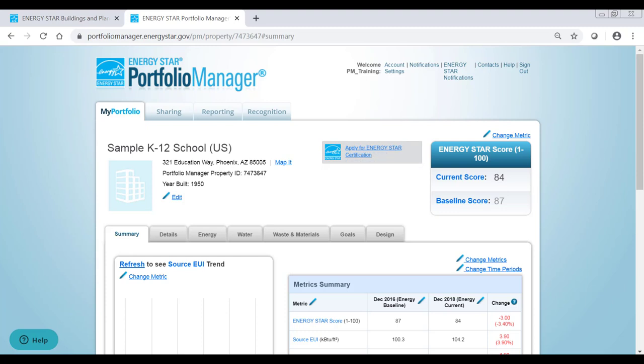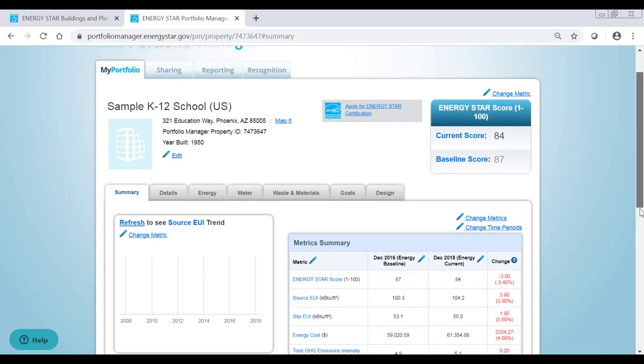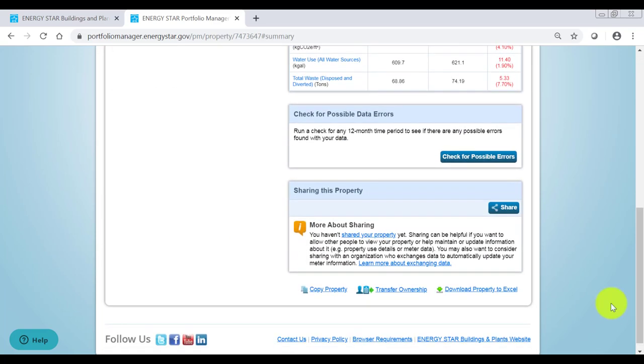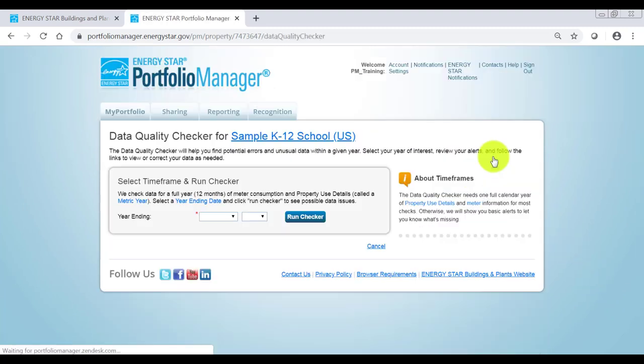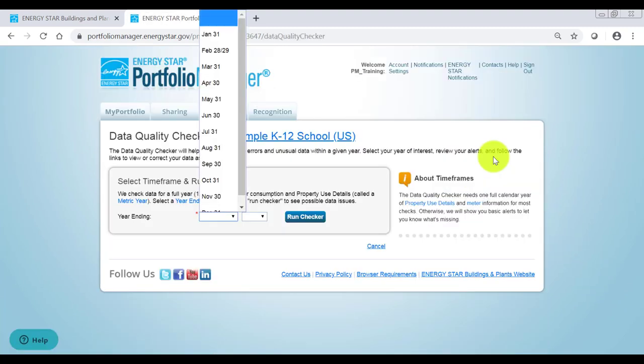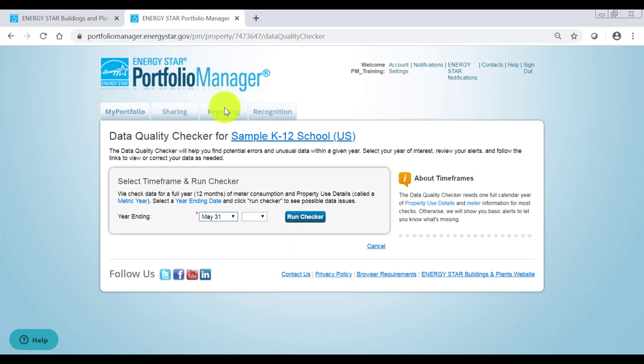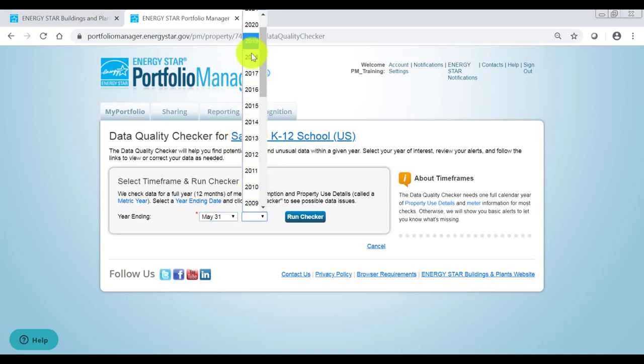Before starting the application, it's a good idea to make sure there are no potential errors in your property's information. To do this, run the Data Quality Checker. Scroll down on the Summary tab and click the Check for Possible Errors button. Enter a year ending date for the 12-month period of data you would like to check for errors and click Run Checker.